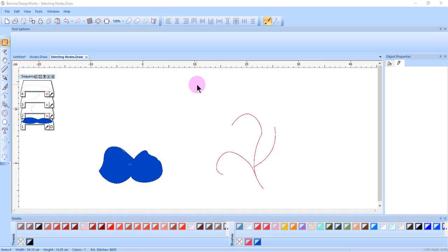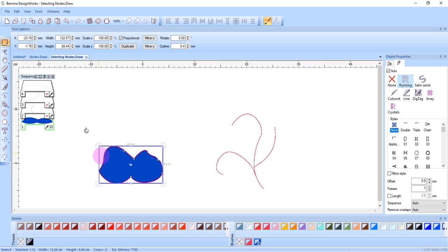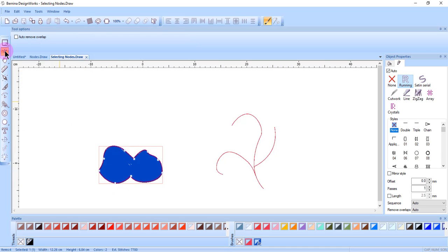This video will cover various ways to select nodes. Any object that is created in DesignWorks can be edited to change its shape. First select the object, and then select Edit Shape Nodes.